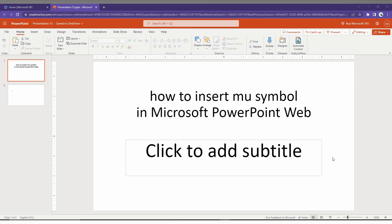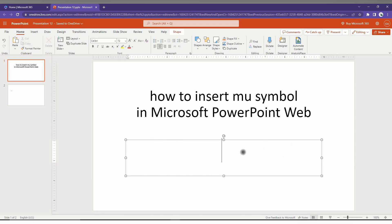How to insert the mu symbol in Microsoft PowerPoint Web - I'm going to show you in this short video. First of all, click on the Insert option on the top.